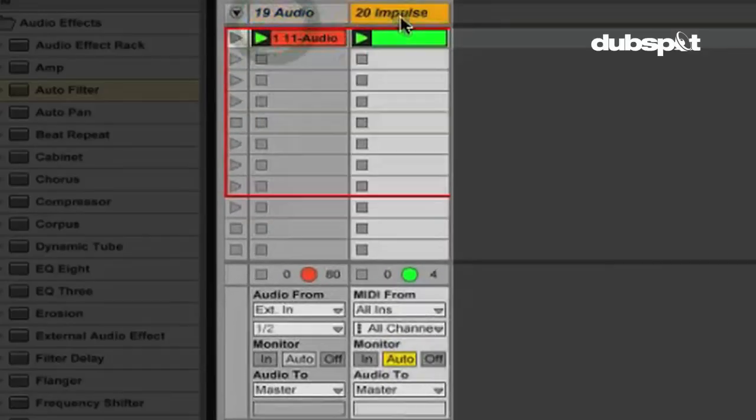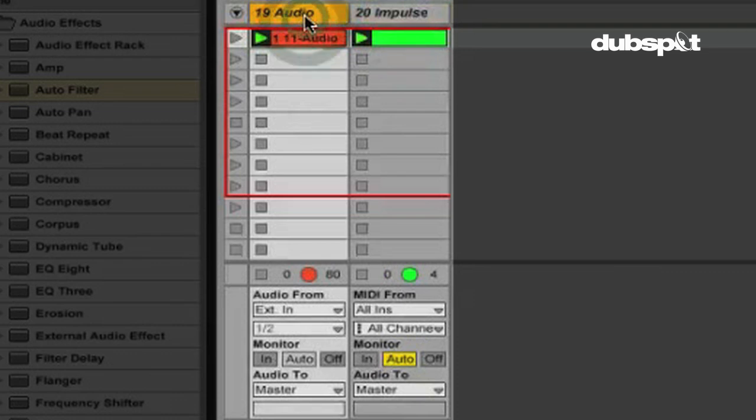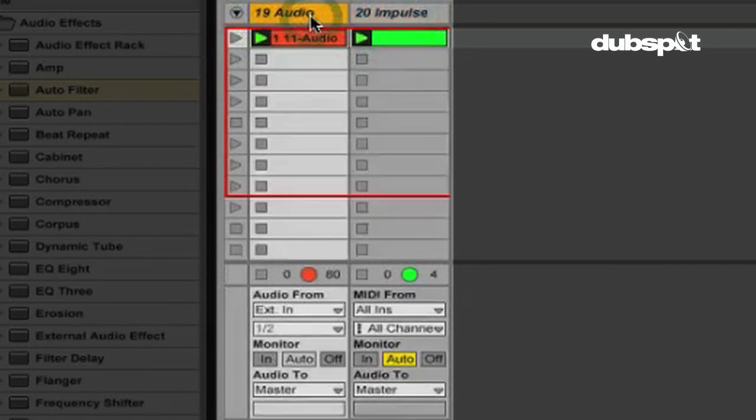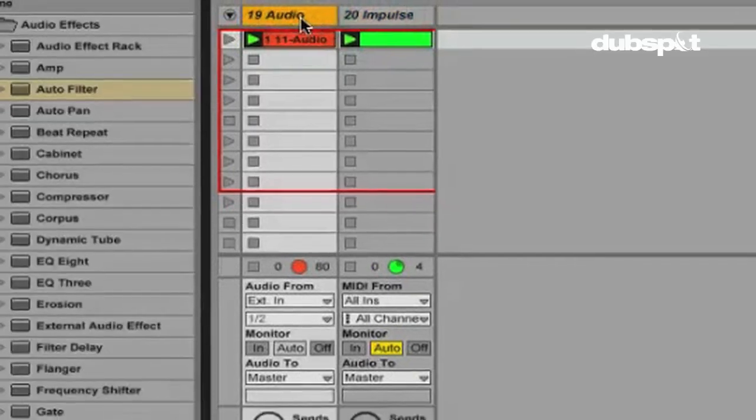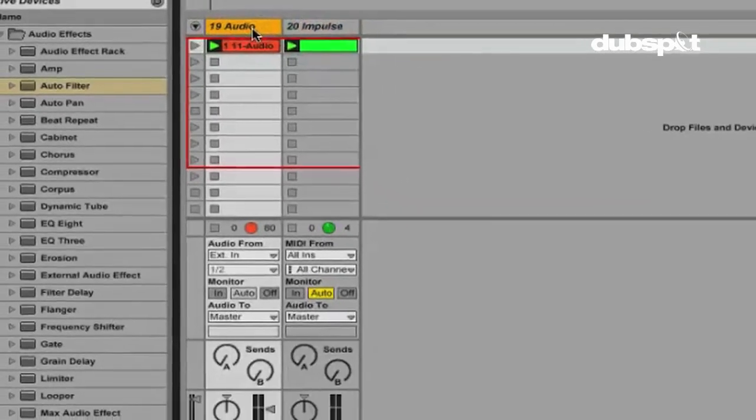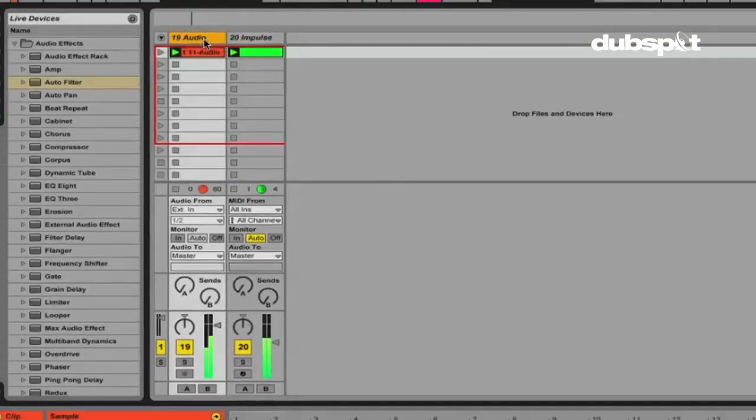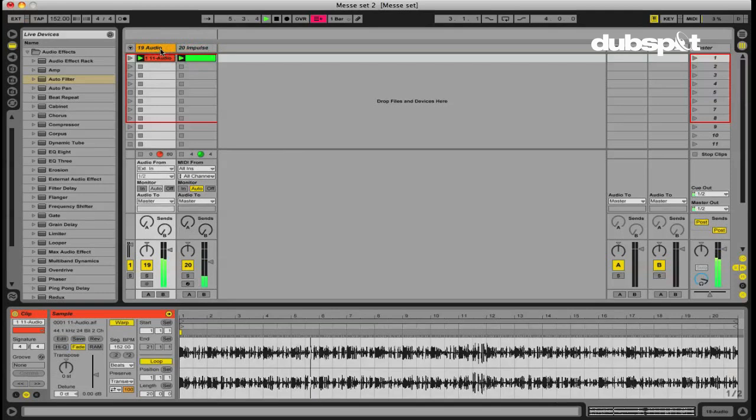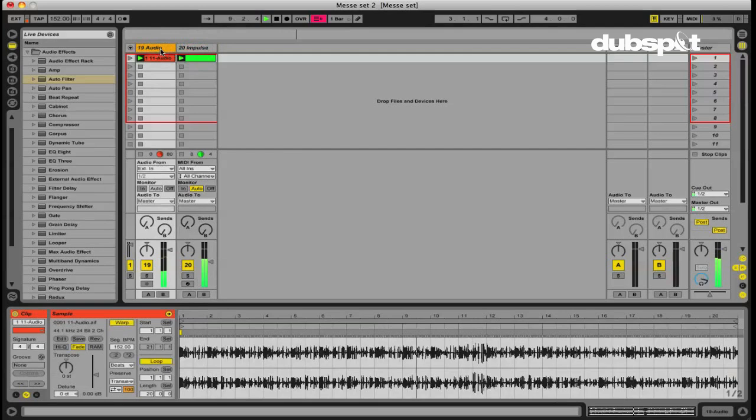Right now I have two different tracks. I have a synth right here and then I have some drums here. So I'm going to just play it for you real quick so you can hear it. Okay, so you get the basic gist of that.